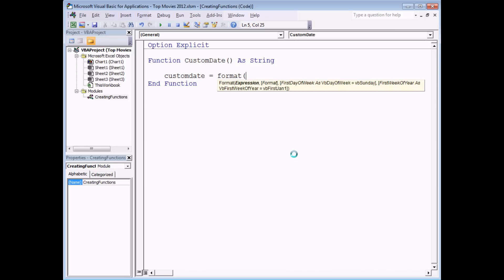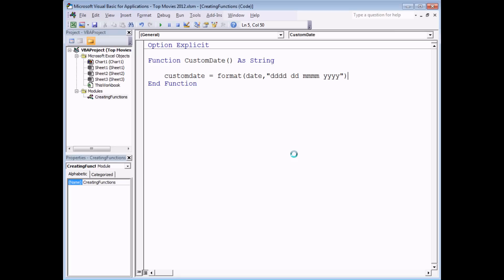The expression I want to format is the function called 'Date', and the format I want to apply is a nice long date format which shows the full name of the day of the week, the double-digit day of the month, the full month name, and finally a four-digit year. Obviously this could be a much more complex calculation, but just to demonstrate the principle this will do. So there's our function written — all we have to do now is call it from somewhere to see what value it returns.